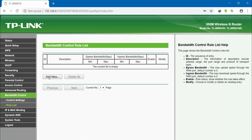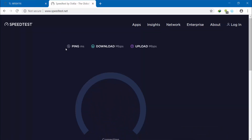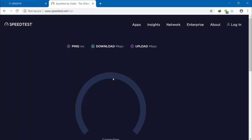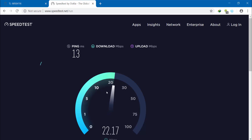So the rule list is shown first. Now we can run a speed test. Here you can see the speed test results. Click settings first, then enable bandwidth control here.